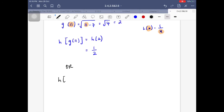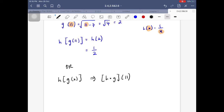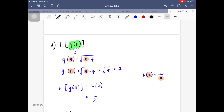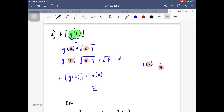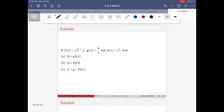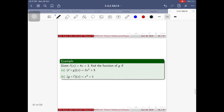Alternatively, you could first find h∘g(x) as a composite expression, then substitute x = 11. Both approaches give the same answer. However, I find it easier to evaluate the inner function first and work outward. Either method is valid — it's up to you.